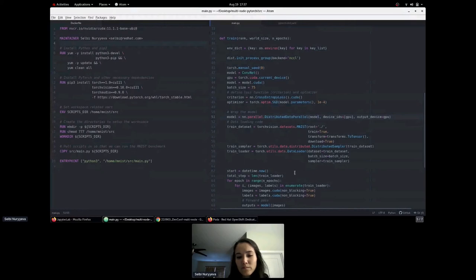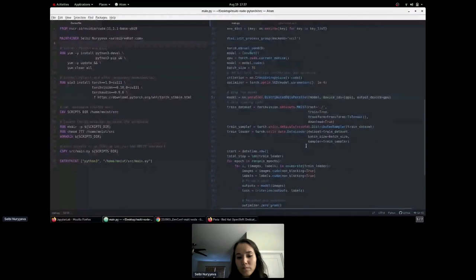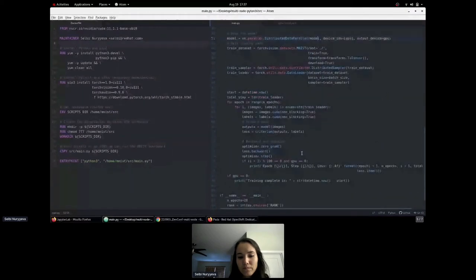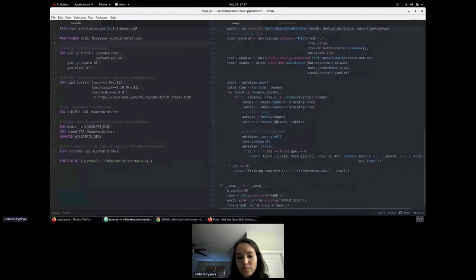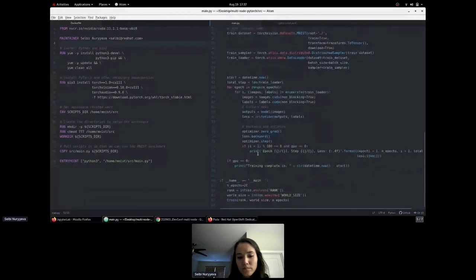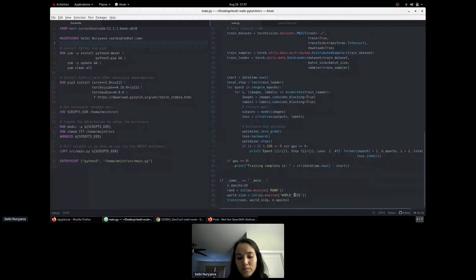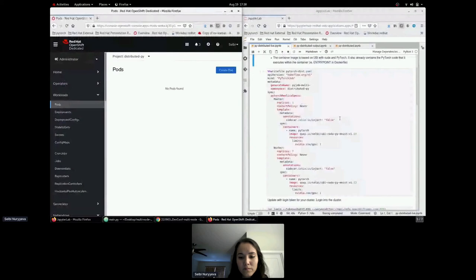The rest of the script downloads and loads the dataset, runs the training loop, records losses, and prints the epoch, step, and loss. We run 20 epochs. The environment variables mentioned earlier are also defined here, and then we train the model.